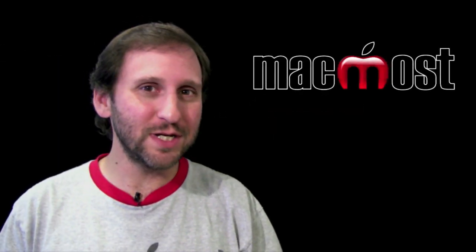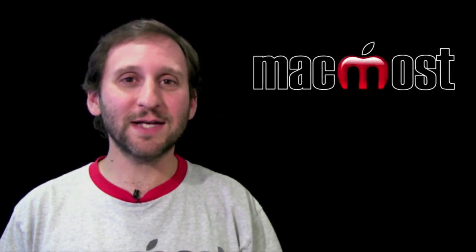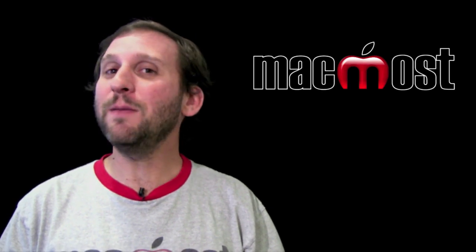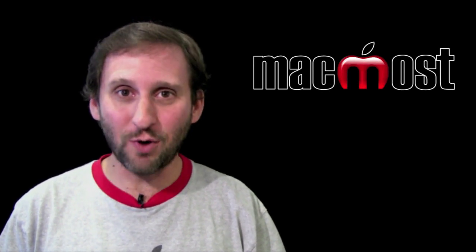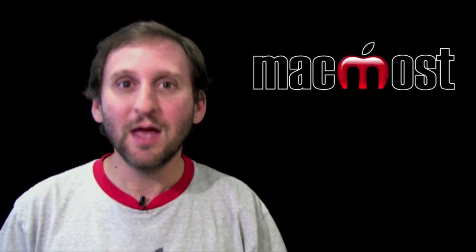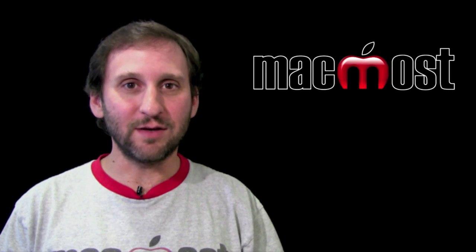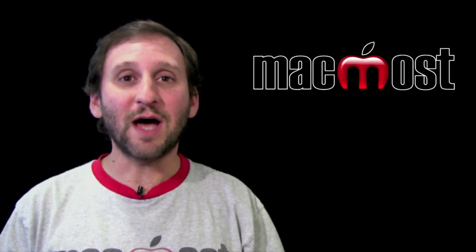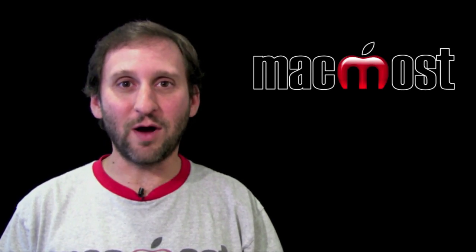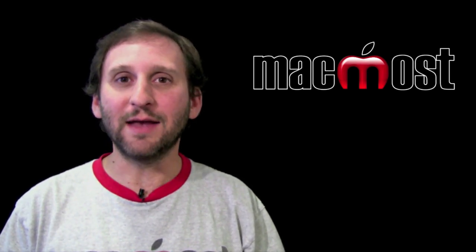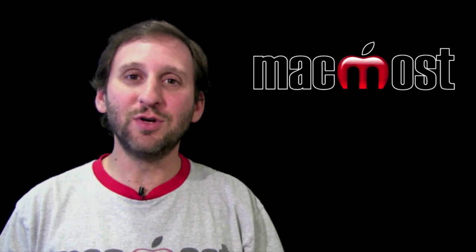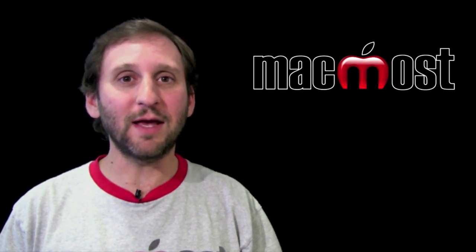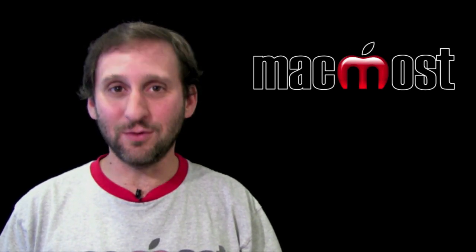So today in Cupertino, the top brass of Apple introduced three major new products. The first is iLife 11. We are going to have an entire new suite of iLife products and there are major new features for some of them like iMovie, iPhoto, and GarageBand.